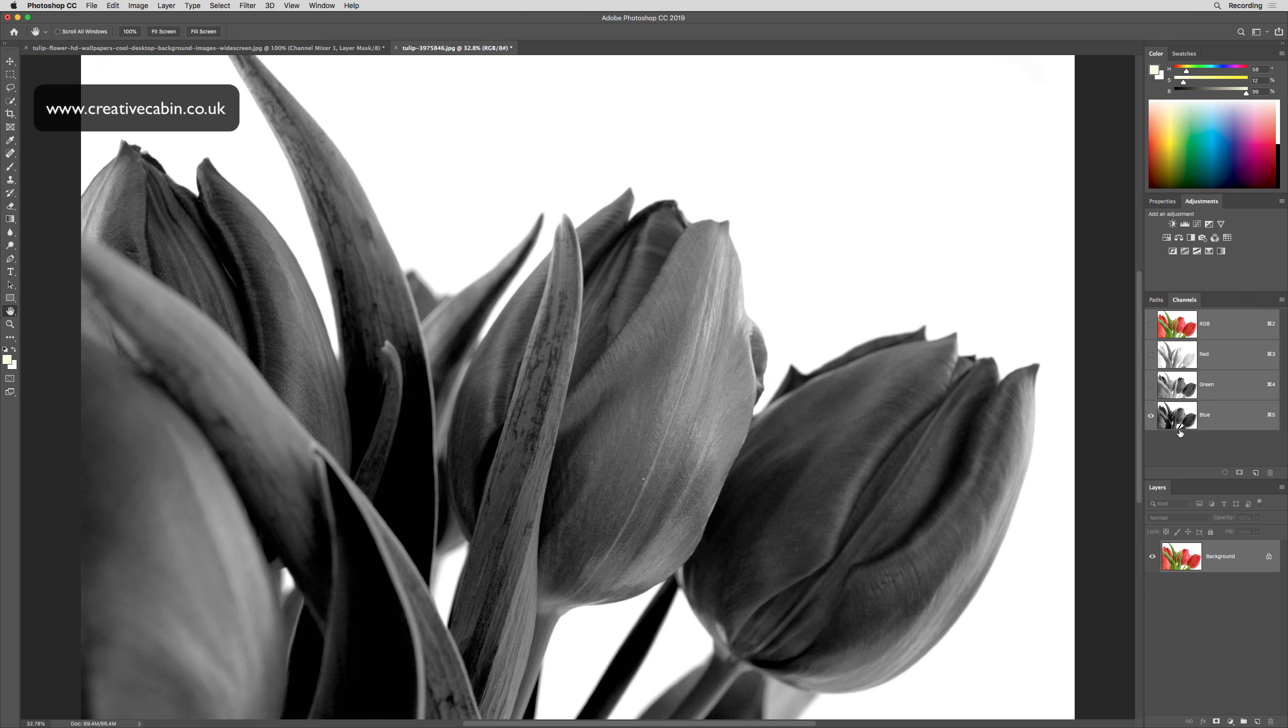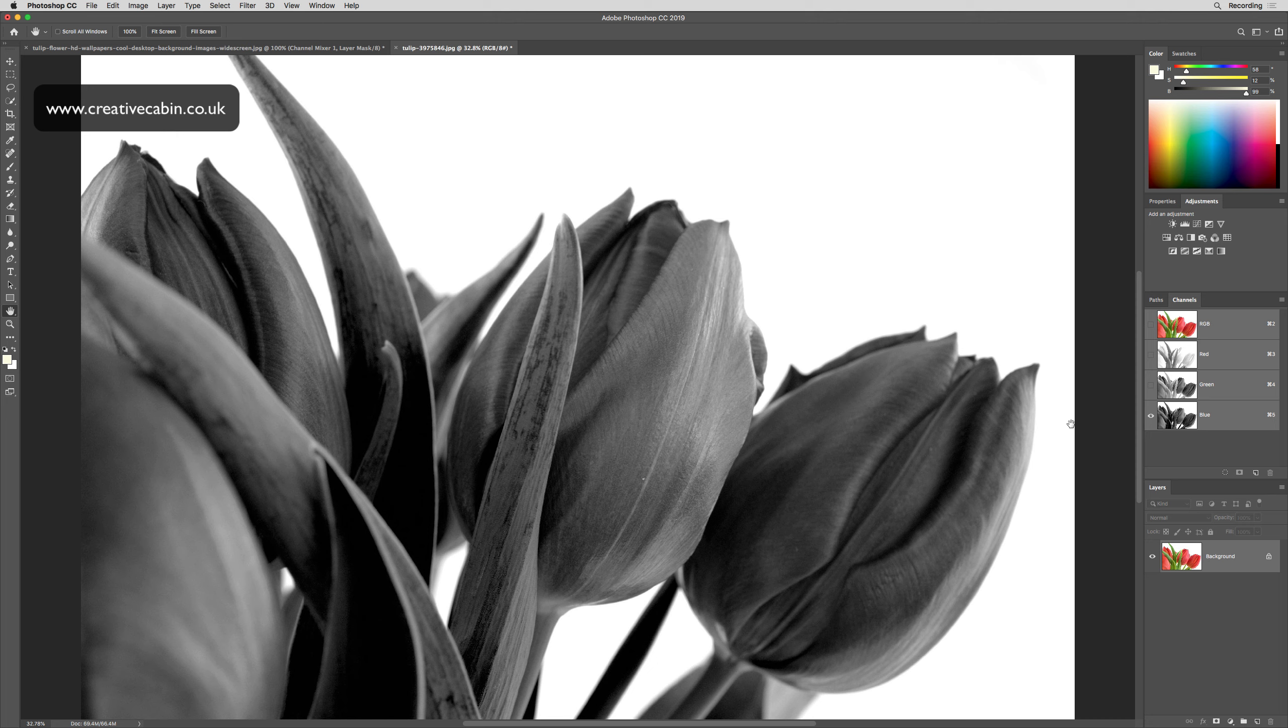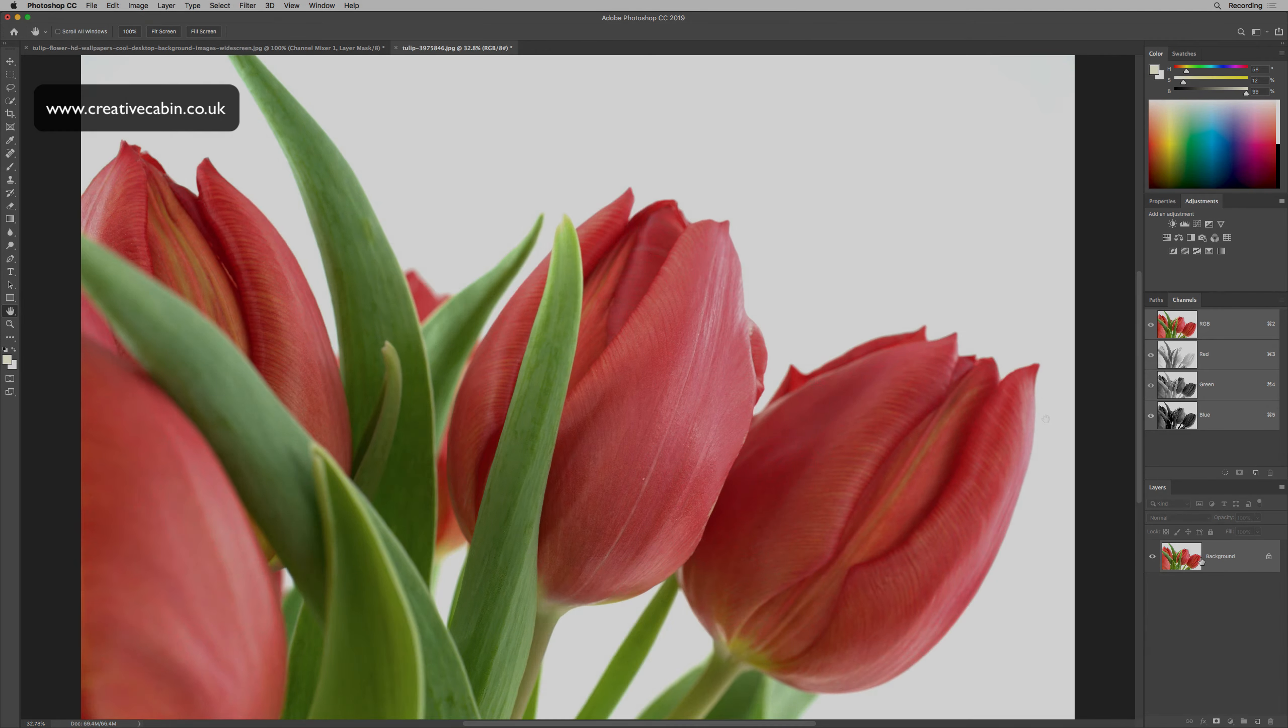Each of these is a grayscale image. Black areas will represent zero of that color, white areas will represent 100% of that color, and gray areas in between will represent percentage of that color based on the gray values.